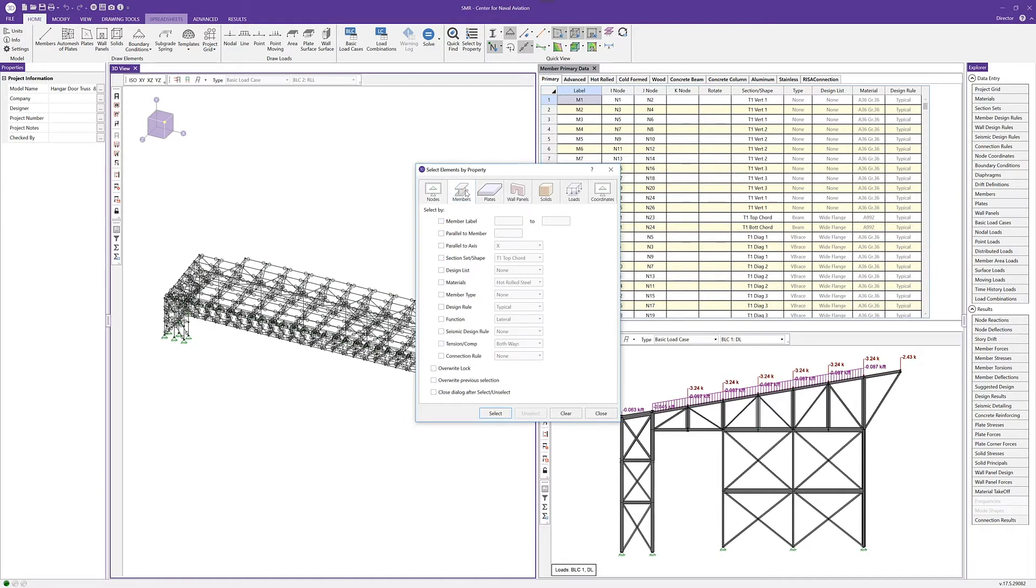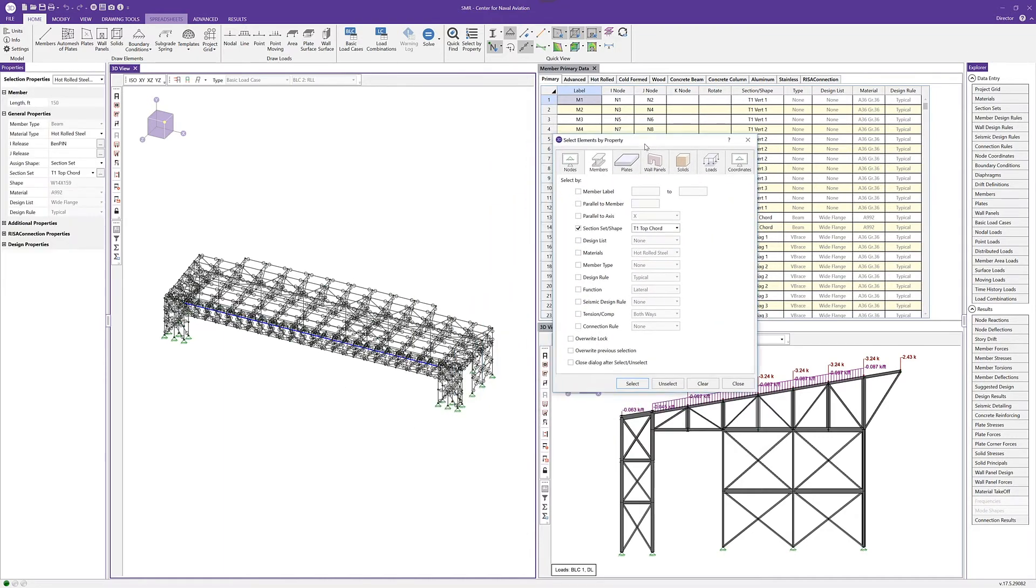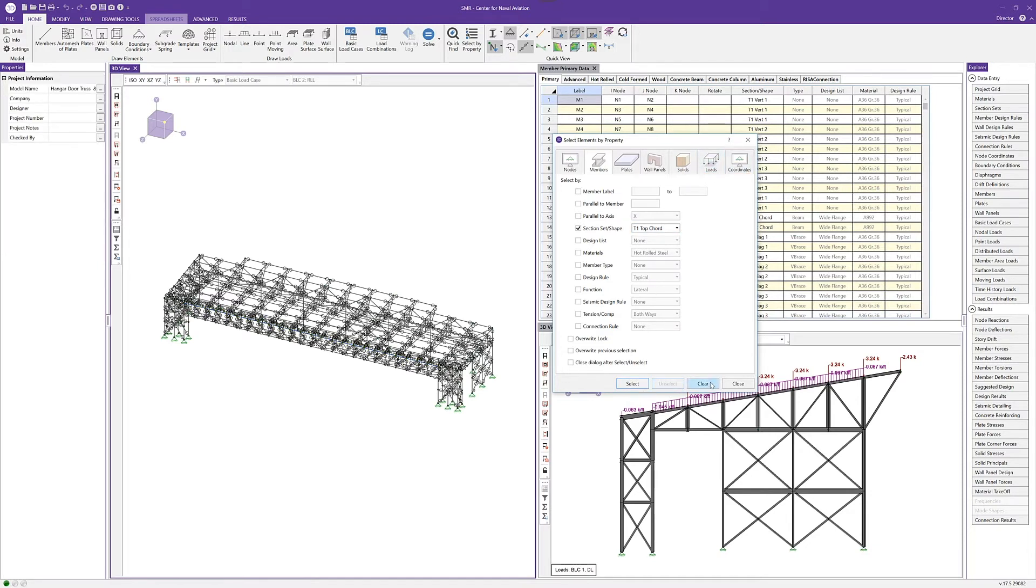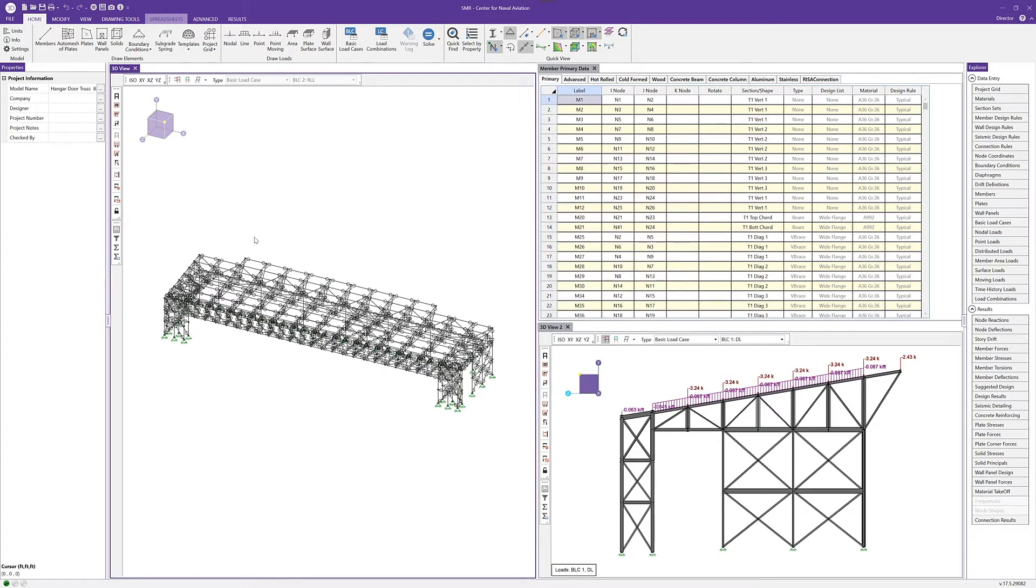For instance, if I click on the member tab here, maybe I want to choose all section sets for this top chord, and I can select that and see here are all those members that fall into that particular section set. I could do the same thing for plates or loads or wall panels or anything else. I can also clear or unselect these members and keep going forward.